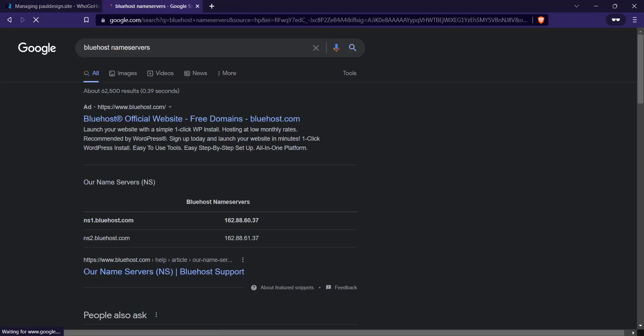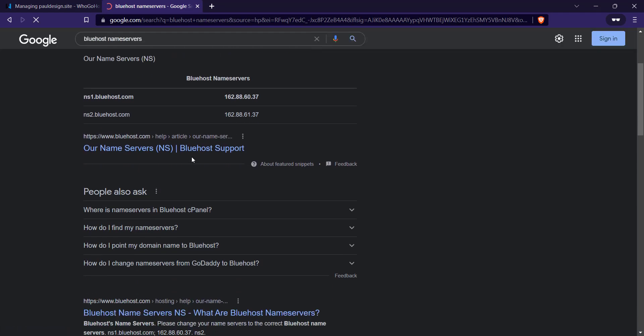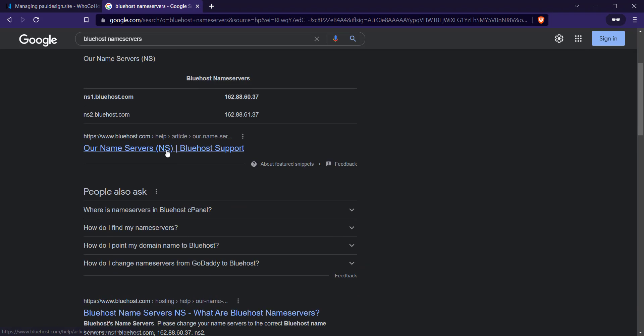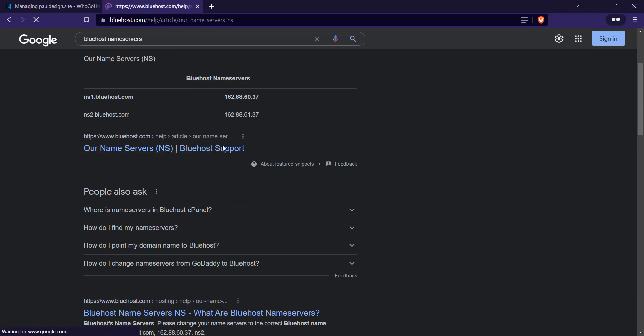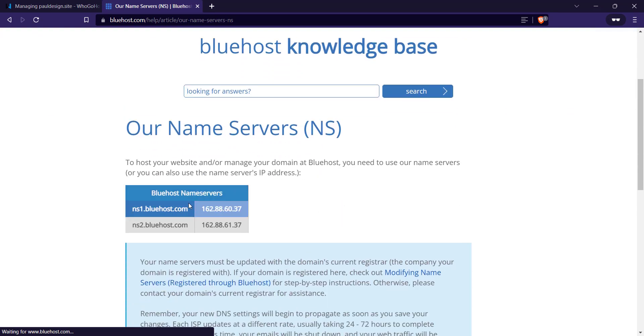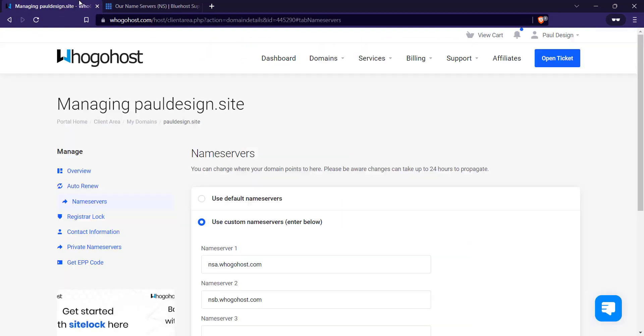So just scroll down. I think, yes, if I click on this, I should get a name server. Yeah, so it's ns1.bluehost.com, ns1 and ns2.